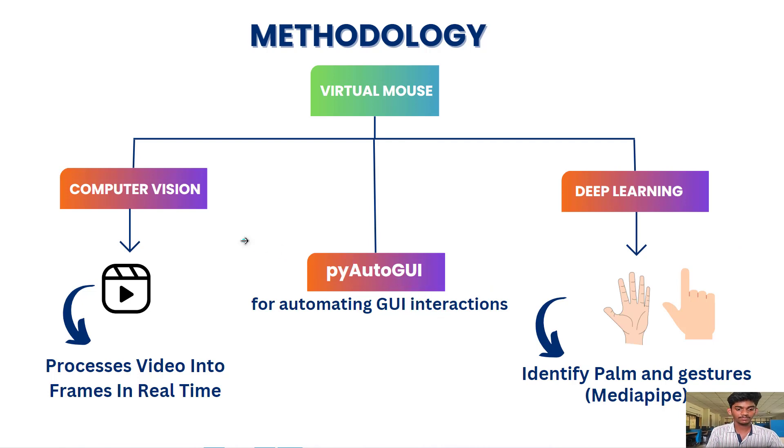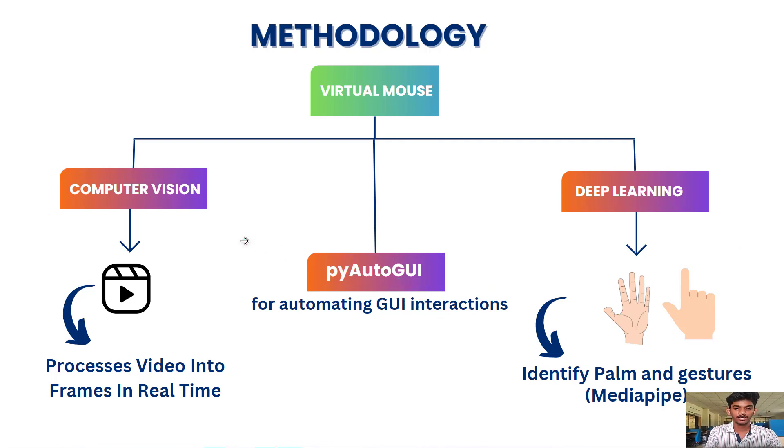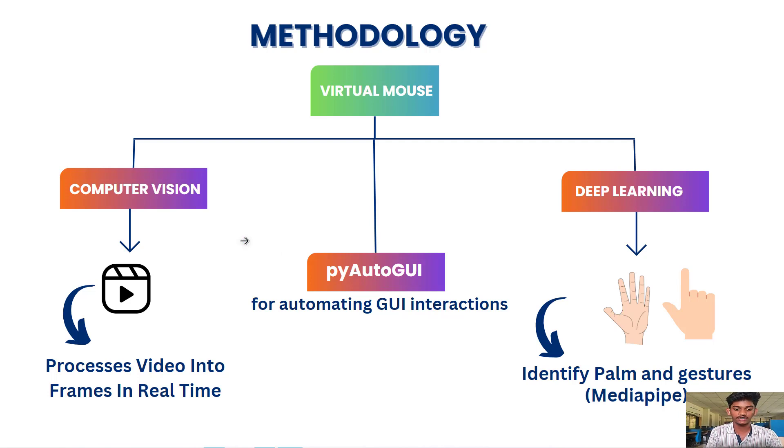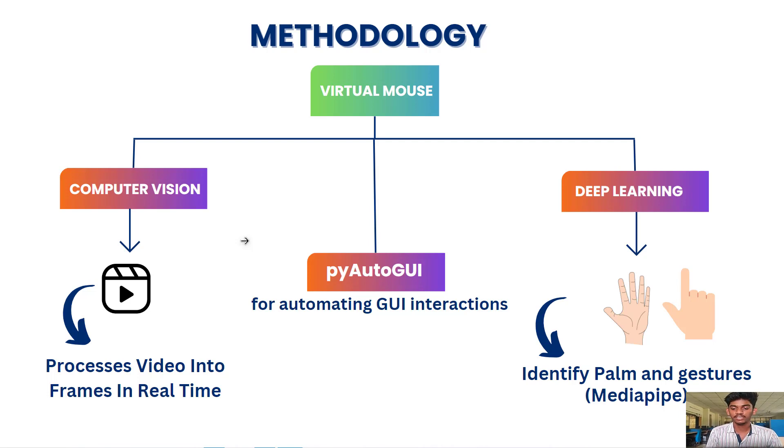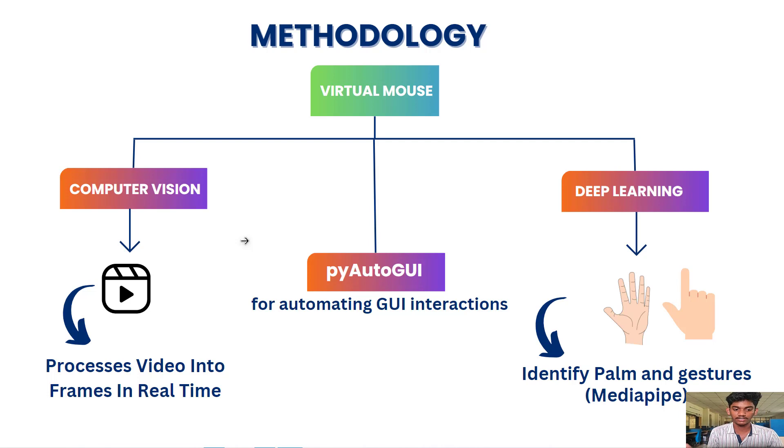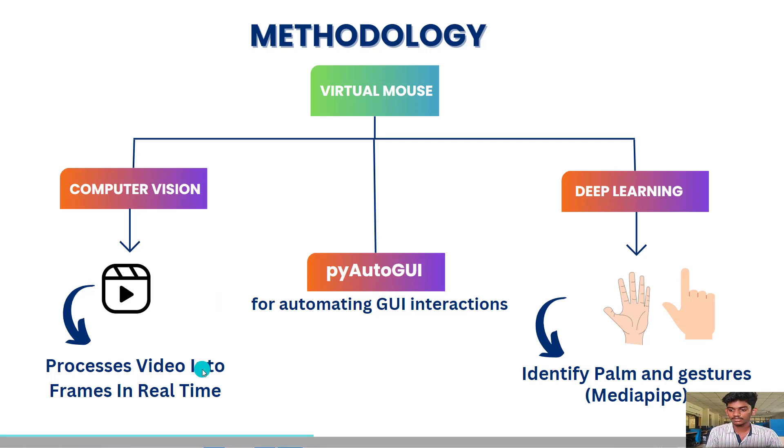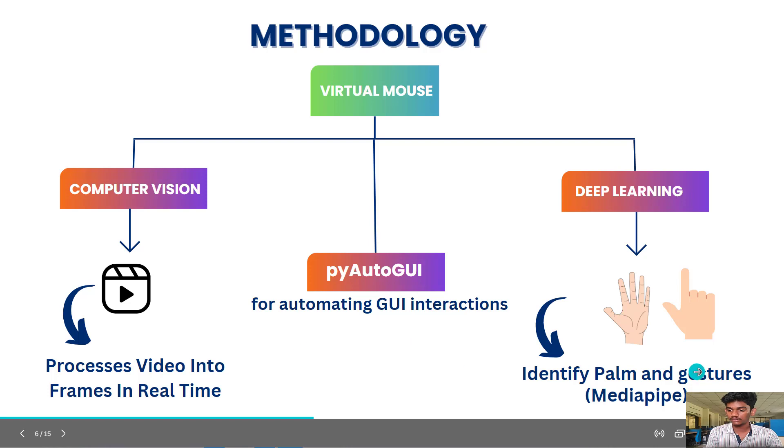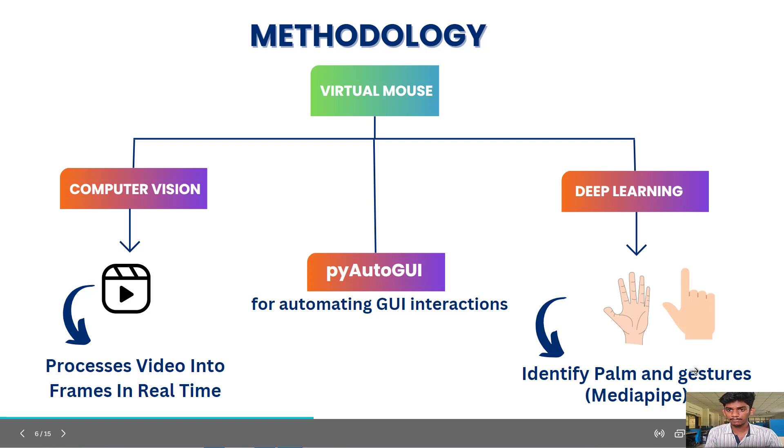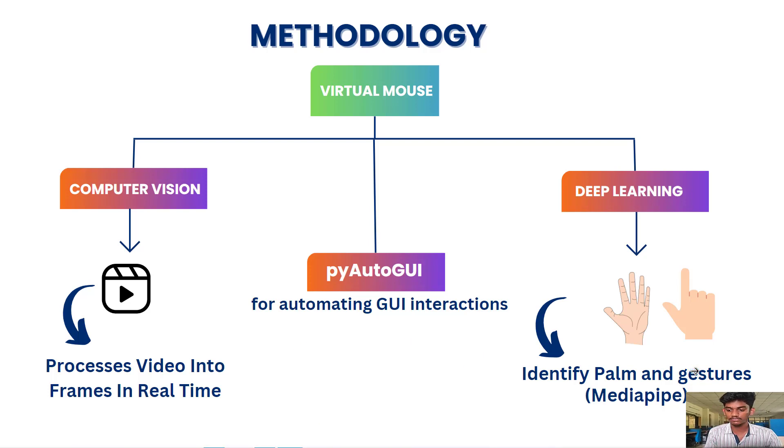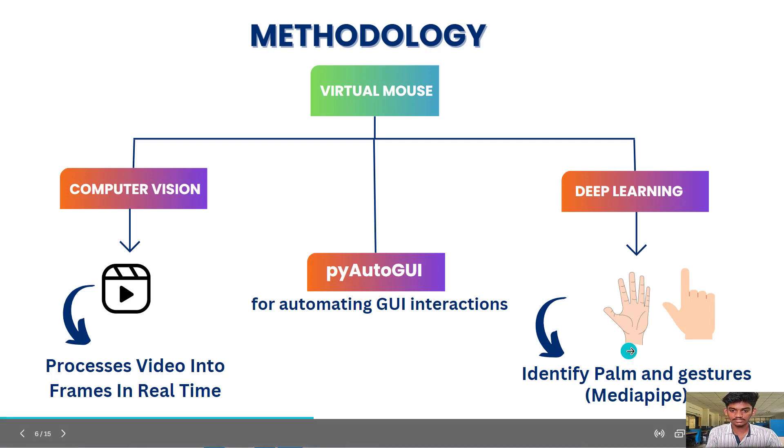In computer vision, we are processing the video in real time. When users run this application, we ask for the camera input. We process that video in real time and convert that video into frames. A video is of 24 frames per second. We are converting that video into frames in real time and using those frames with MediaPipe. Using MediaPipe algorithms, we are detecting which hand gesture it is.